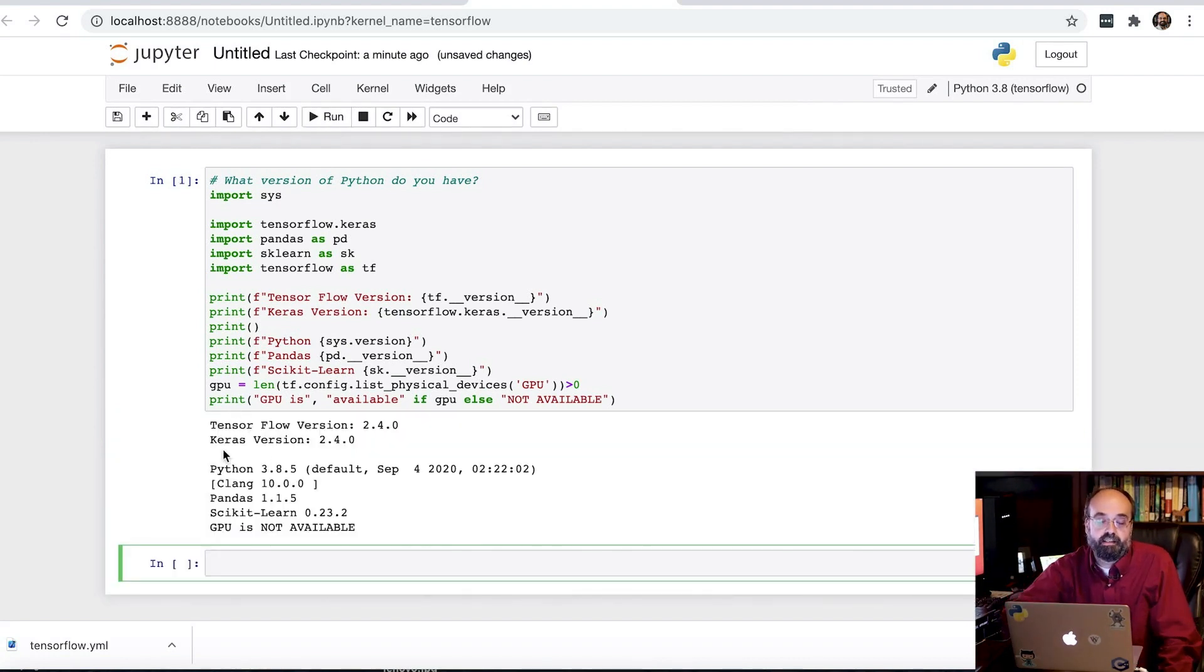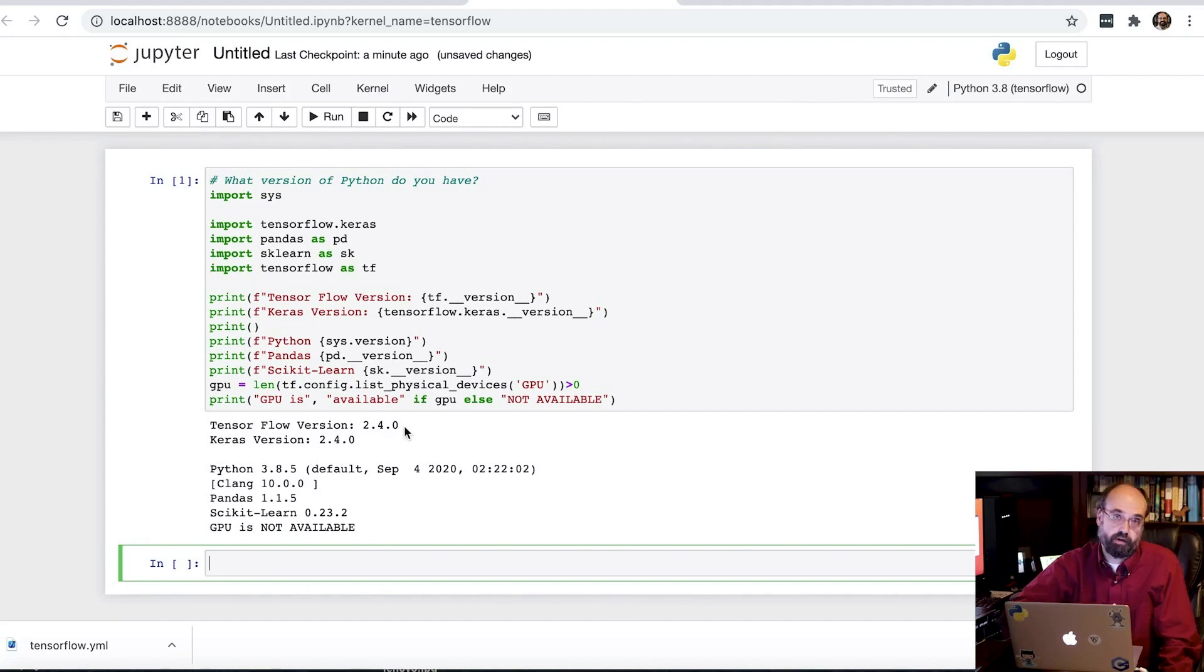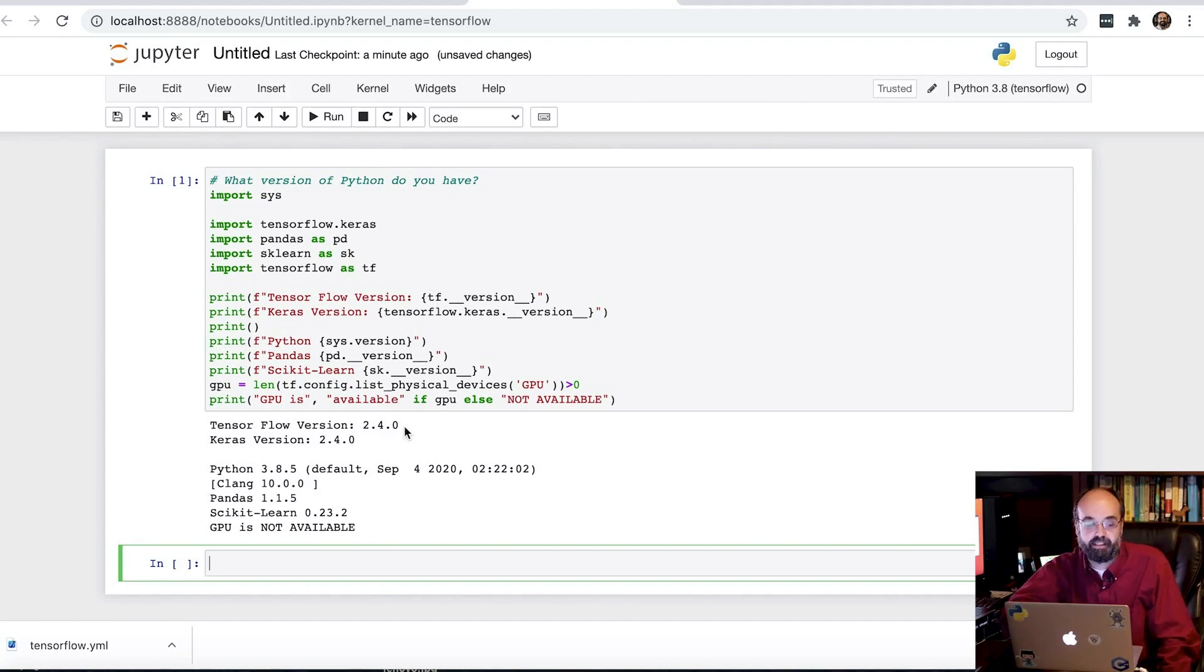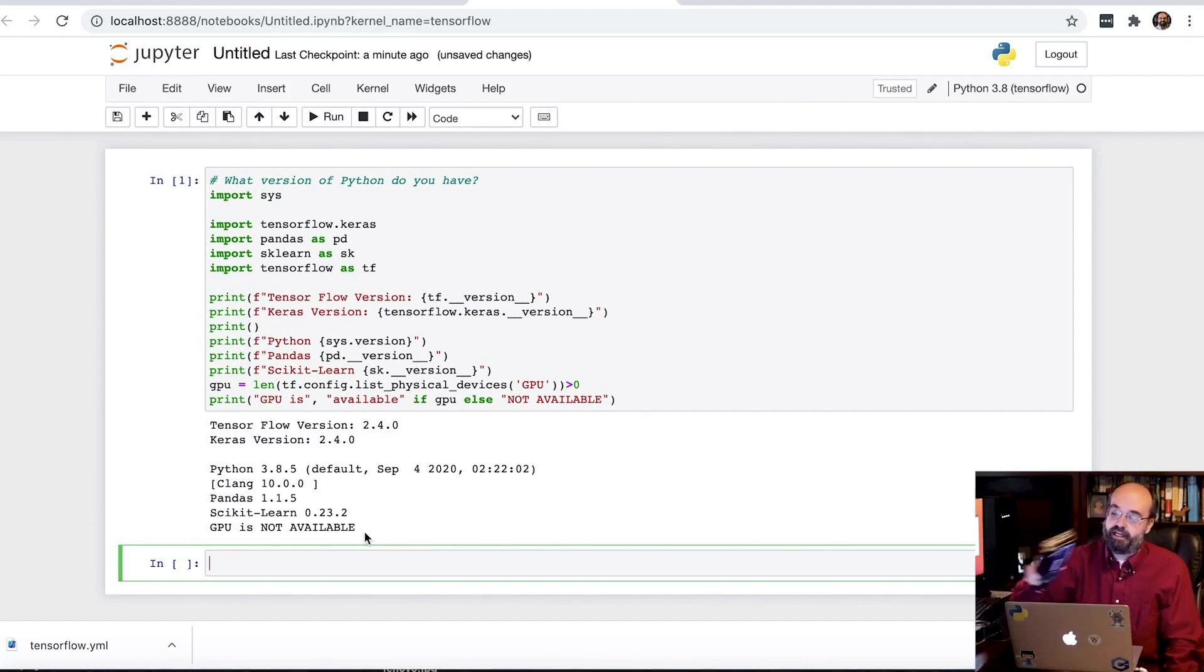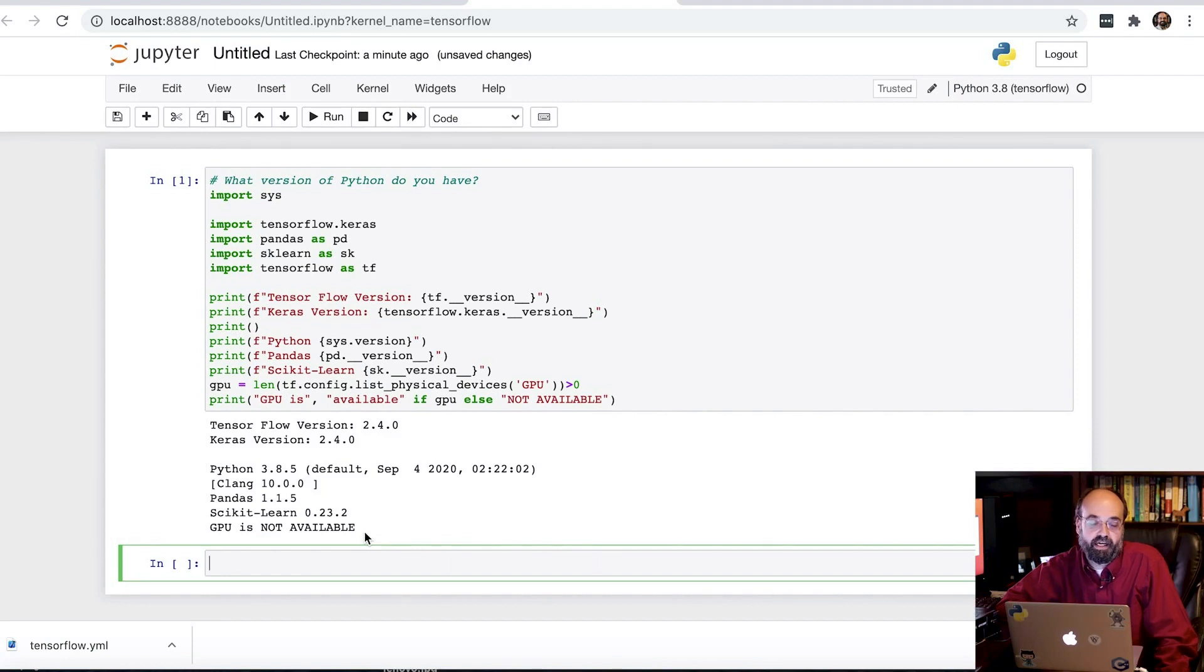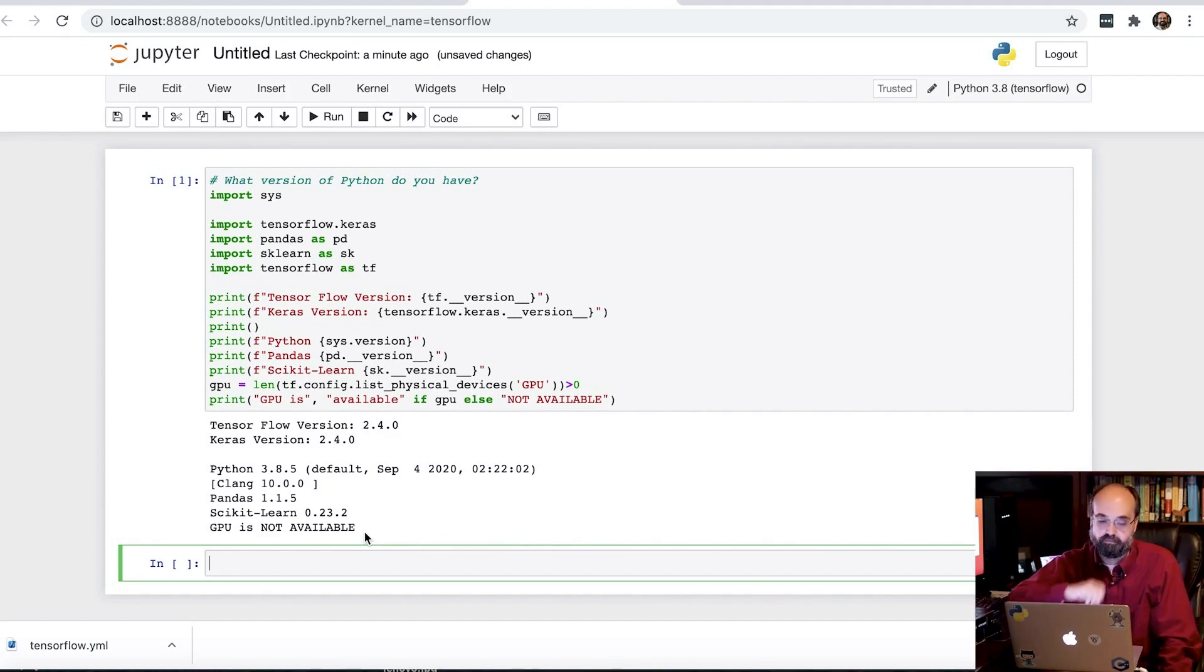All right. This is awesome. Keras 2.4, Python 3.8, and TensorFlow 2.4. So that is what I was very much expecting. GPU is not available. But hey, it's a Macintosh. GPUs are great, but just not an option that is really available on a Mac, be it a laptop or a desktop.